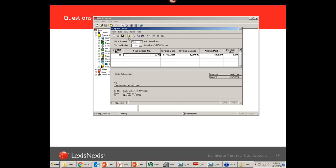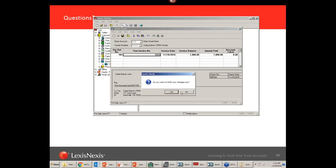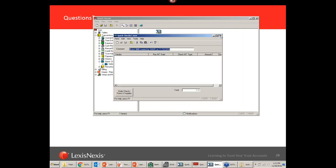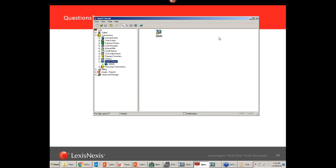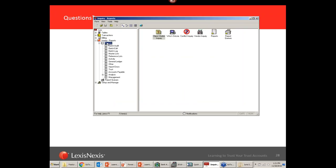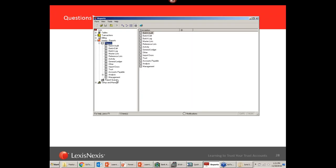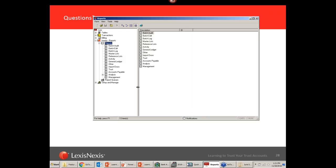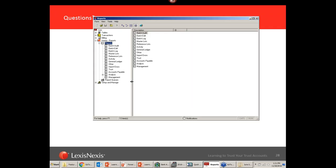Next question: when I try to run a report from inception because our GL is off as well, I get a null error. Do you know what is causing this? Do you know what report? Is it in Juris or Juris Suite? We'll give them a second to type that in the chat.